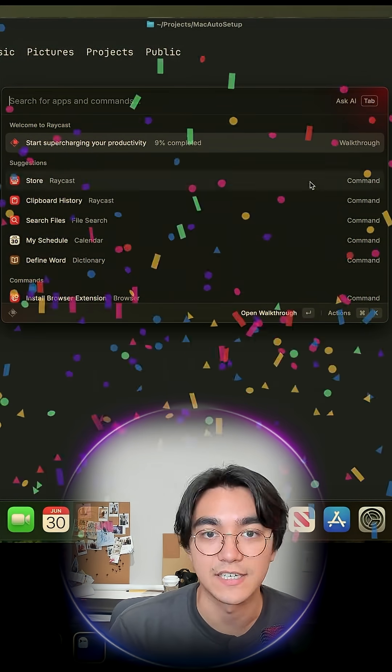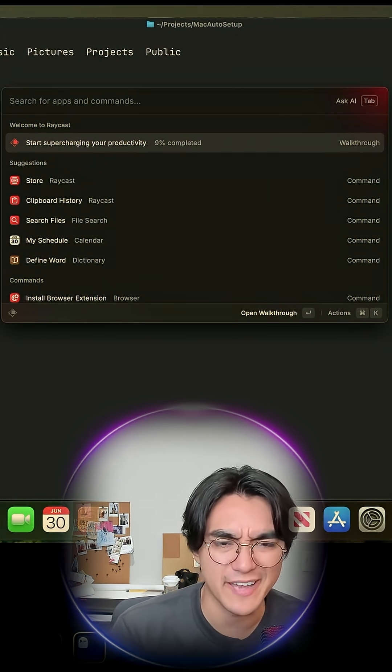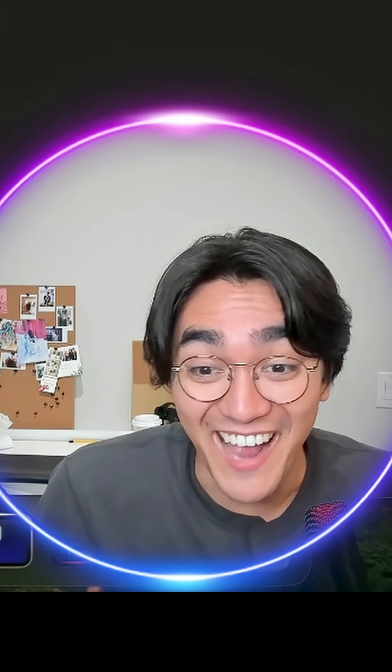Fantastic. That was a lot. We have Raycast, which is just spotlight, but better. I can't believe that worked. I think we actually did that in under 10 minutes. First try. Second try. First try in my heart.